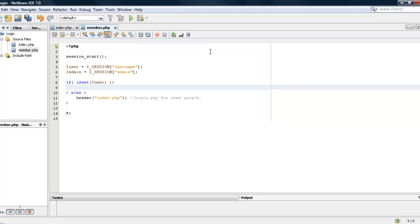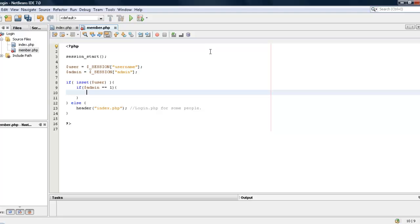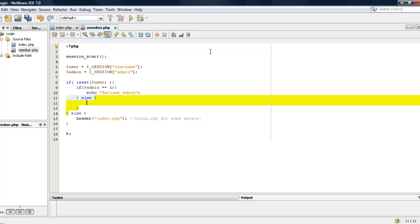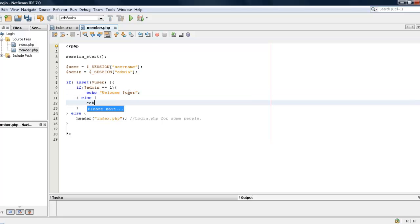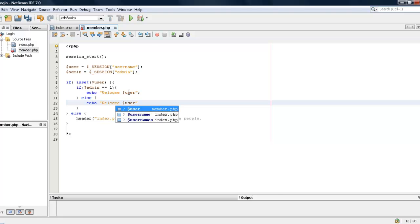Okay, also now that we have that we are going to check to see if the admin is greater or equal, if admin equals 1 then we will just say echo welcome admin. It doesn't have to be admin, sorry we will say welcome user. Else we will just say welcome user to the member page.